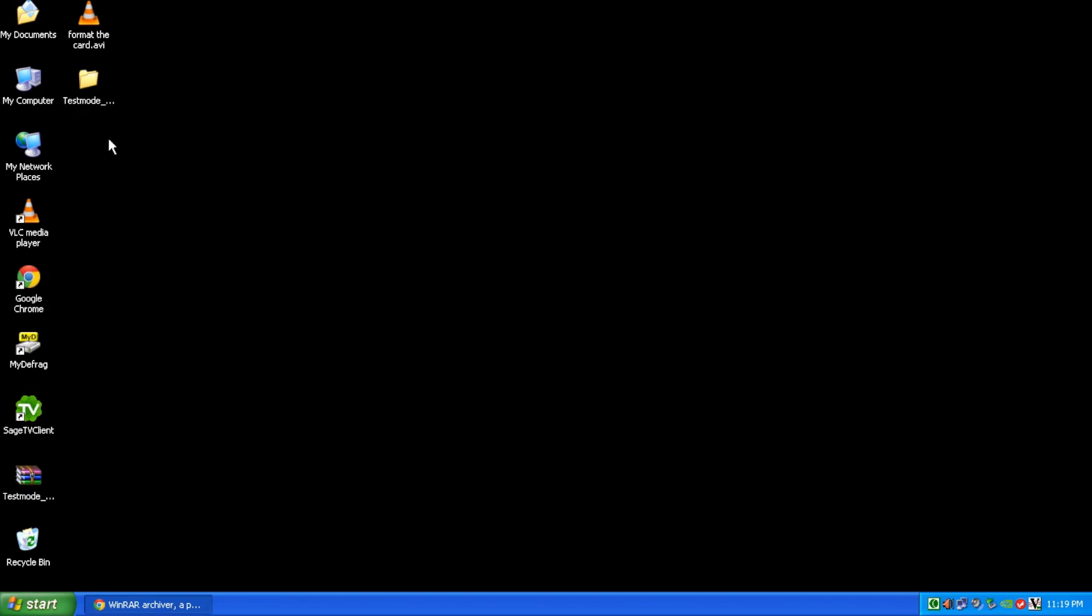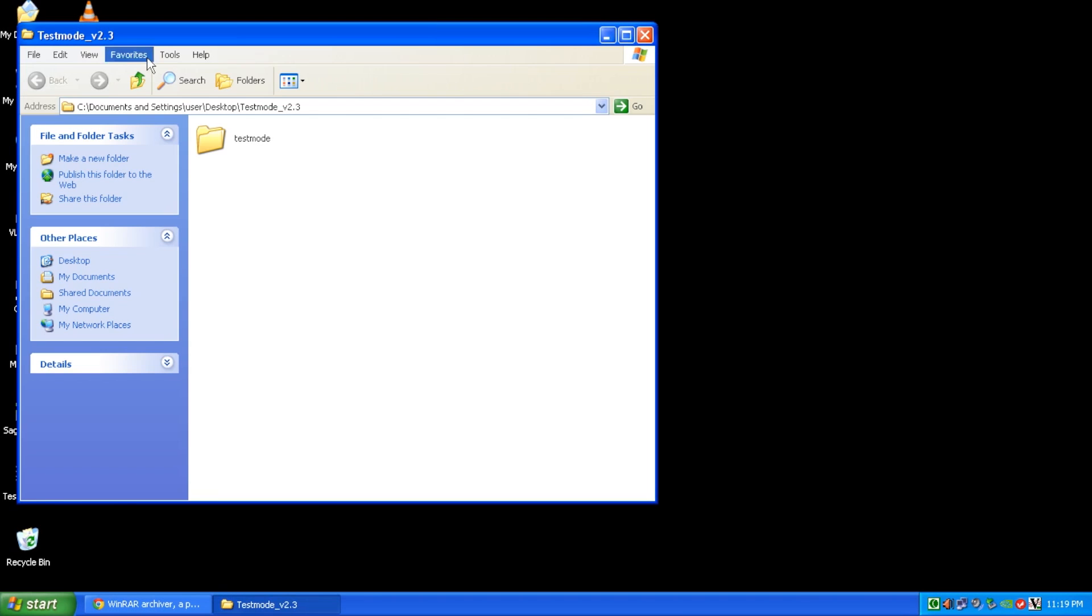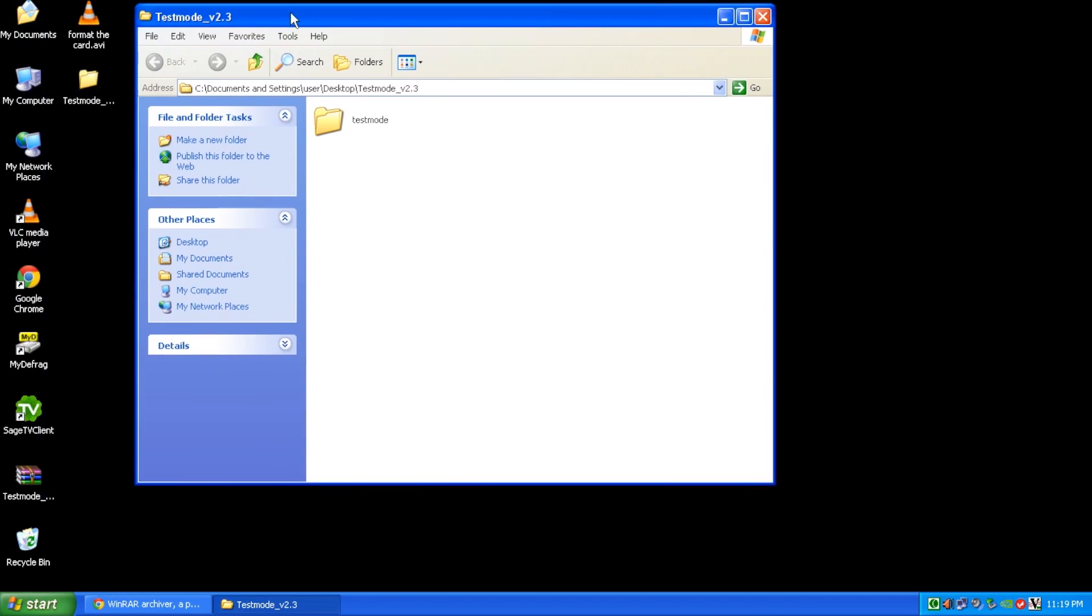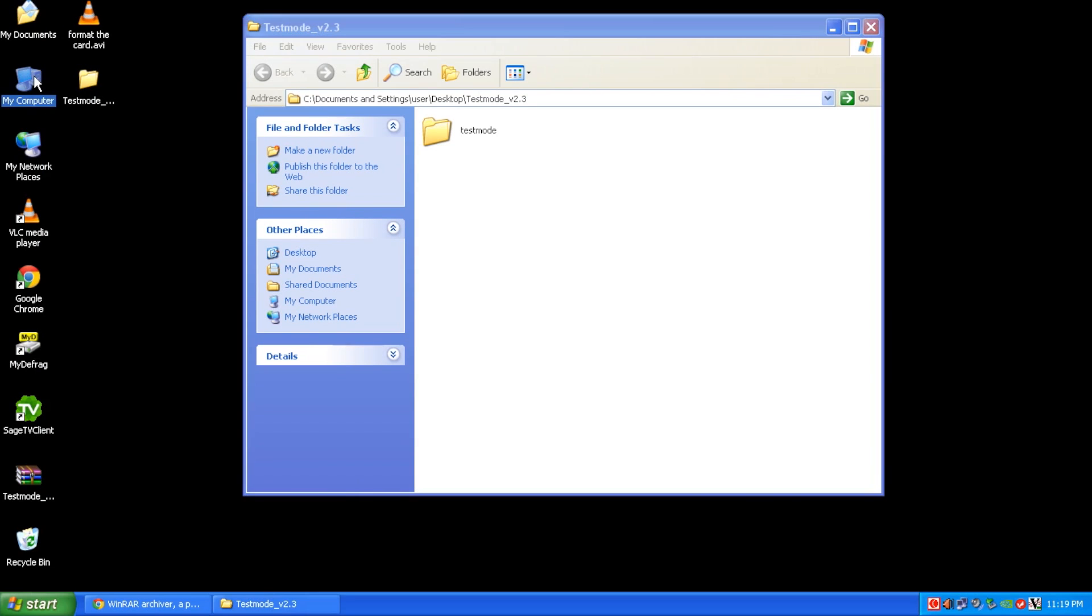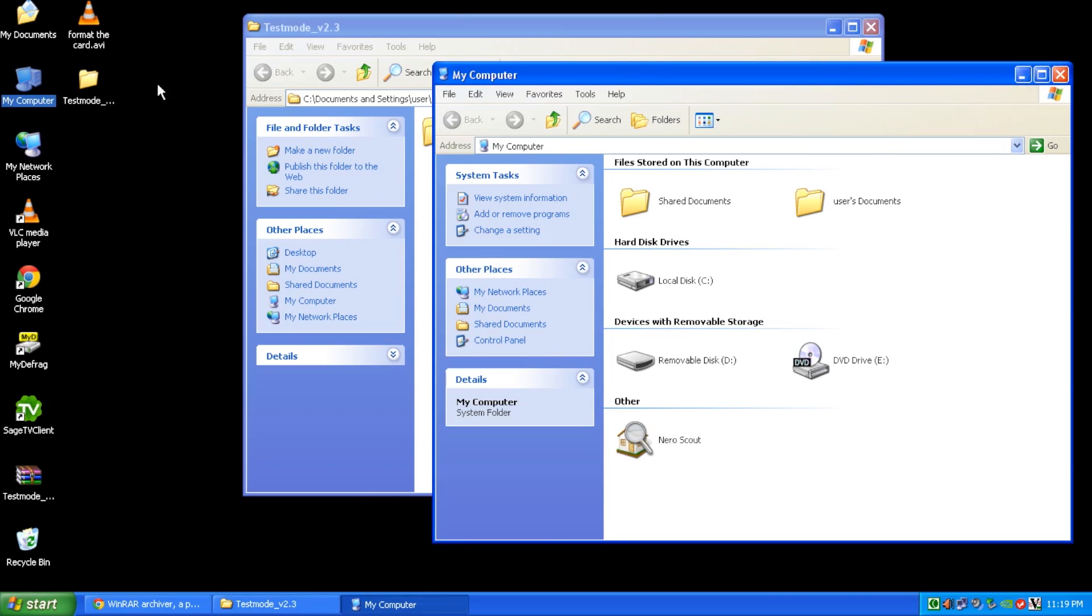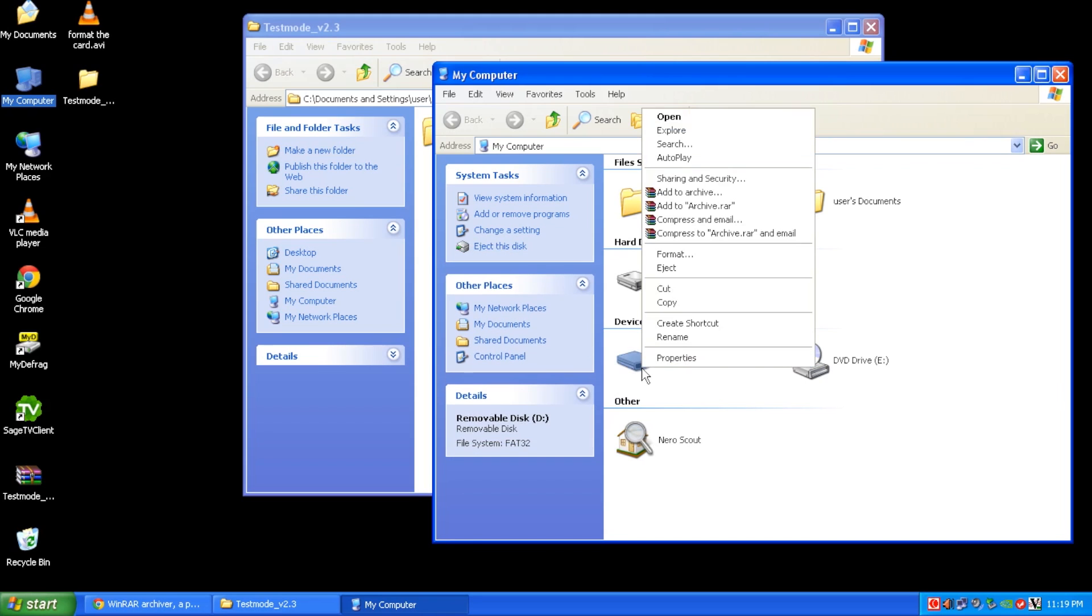Once you have installed your RAR utility file to open up this testmod archive, just right-click on it and just say extract to testmod underscore v2.3. Now we have a folder here, and we're going to need it in just one second. But next, we need to format the SD card that we're going to use inside this avic head unit. So, first, go to my computer.